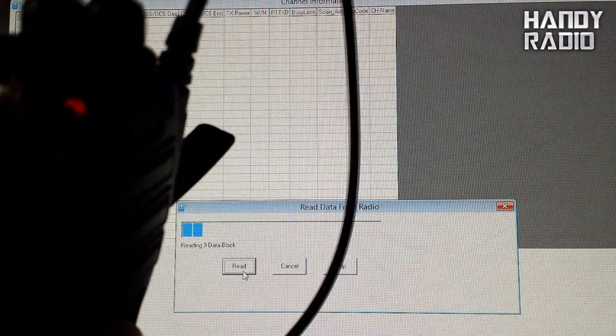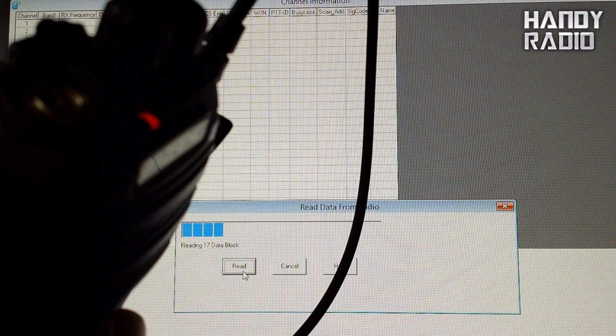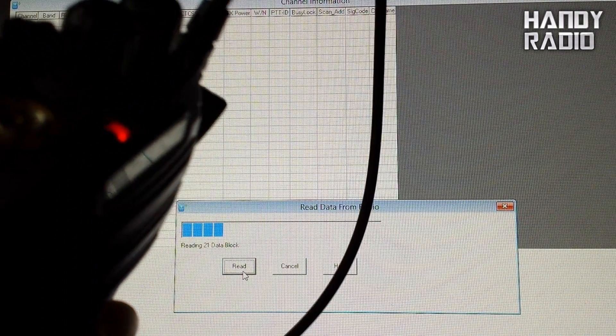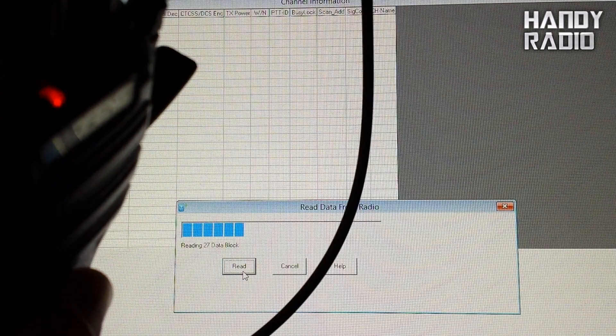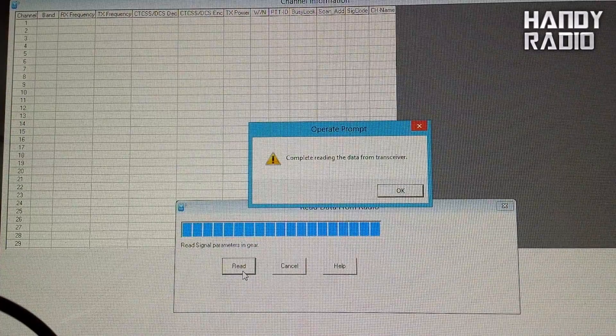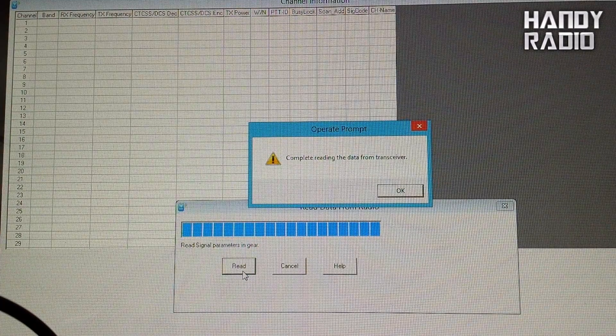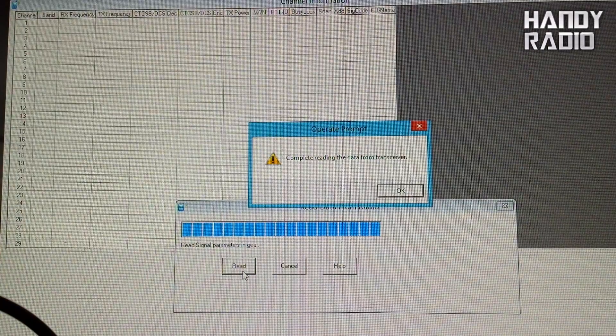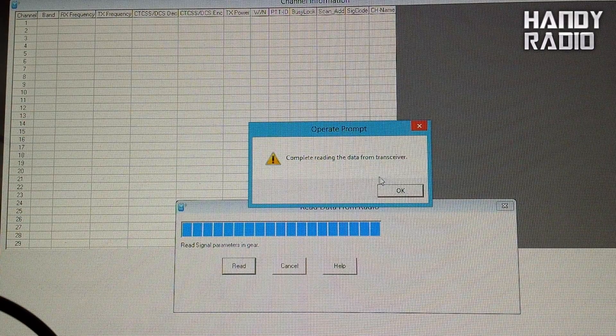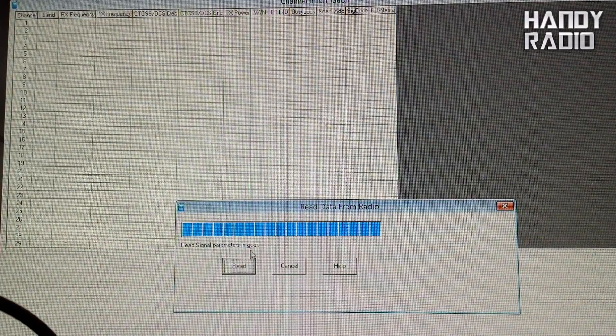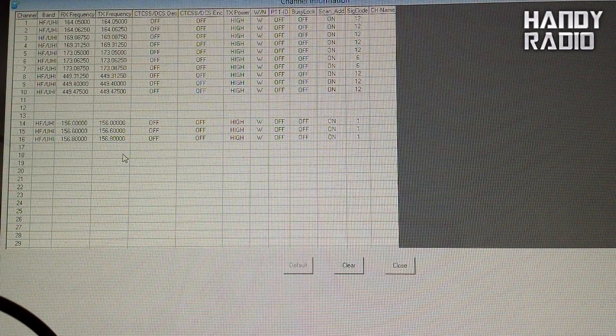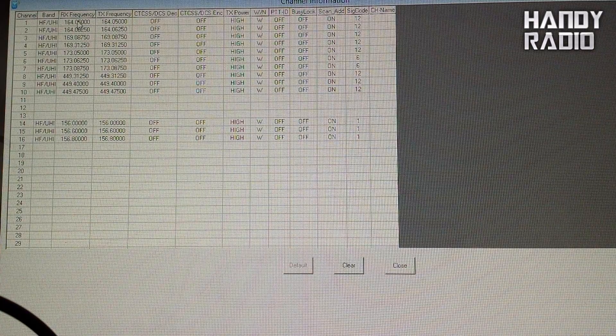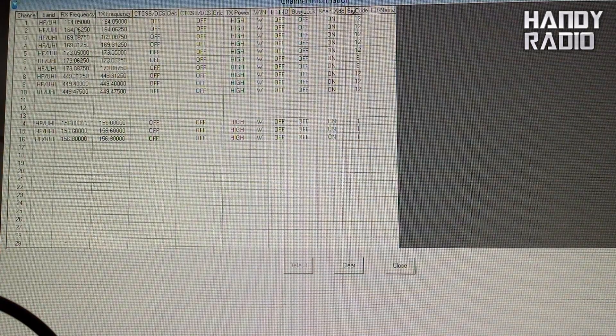You should have the light flashing on the radio. Now it's flashing red because you're reading. When you're writing to it, if I remember right, it should flash green. You will get one of these boxes when your reading process has completed. So complete reading data from the transceiver. Say OK to that. Now this doesn't automatically close. All you need to do is just say cancel.